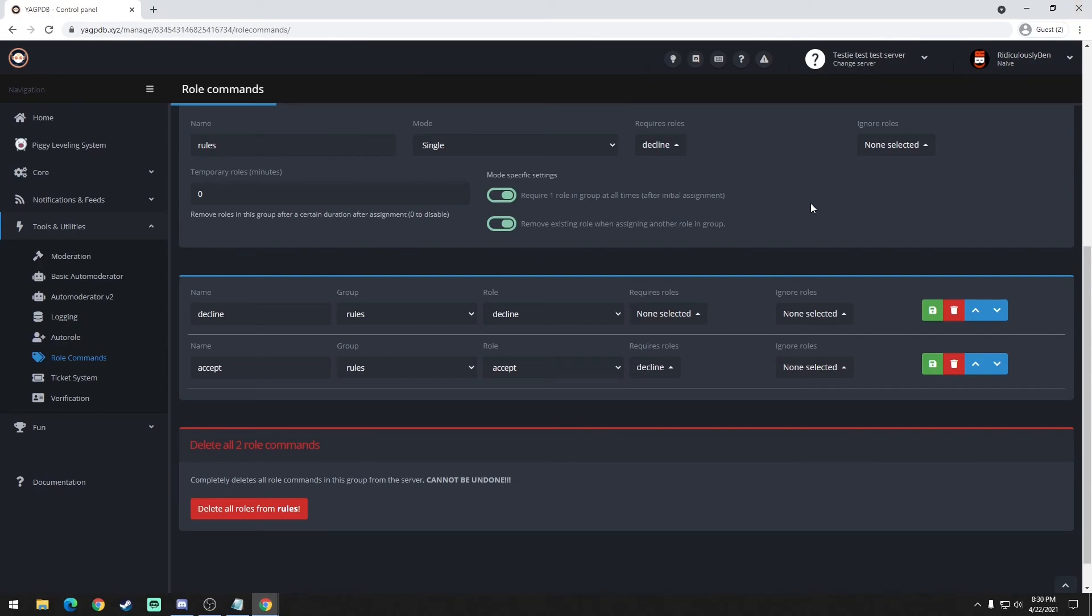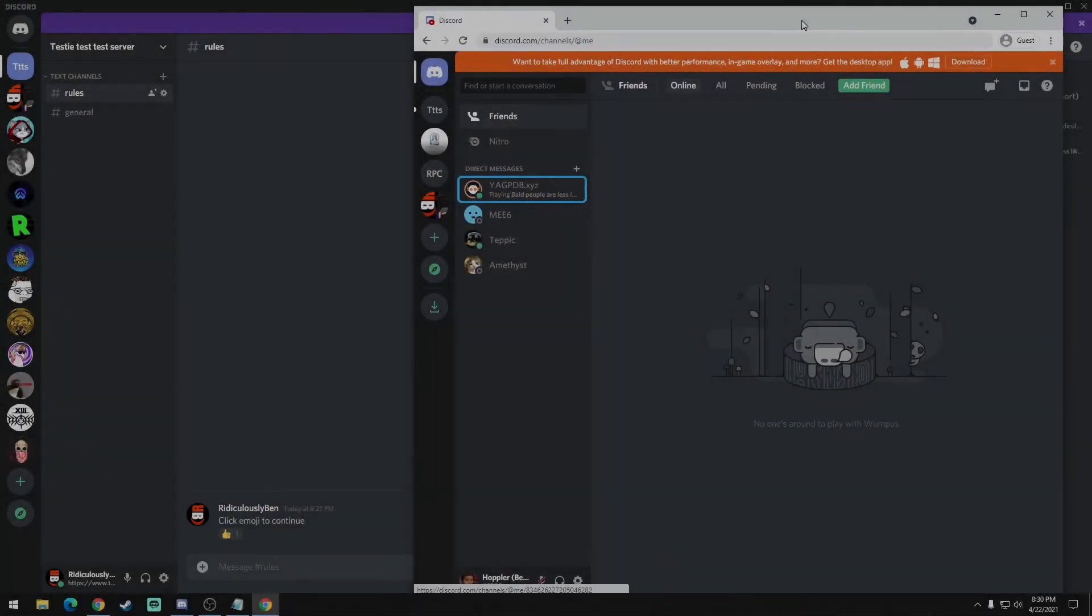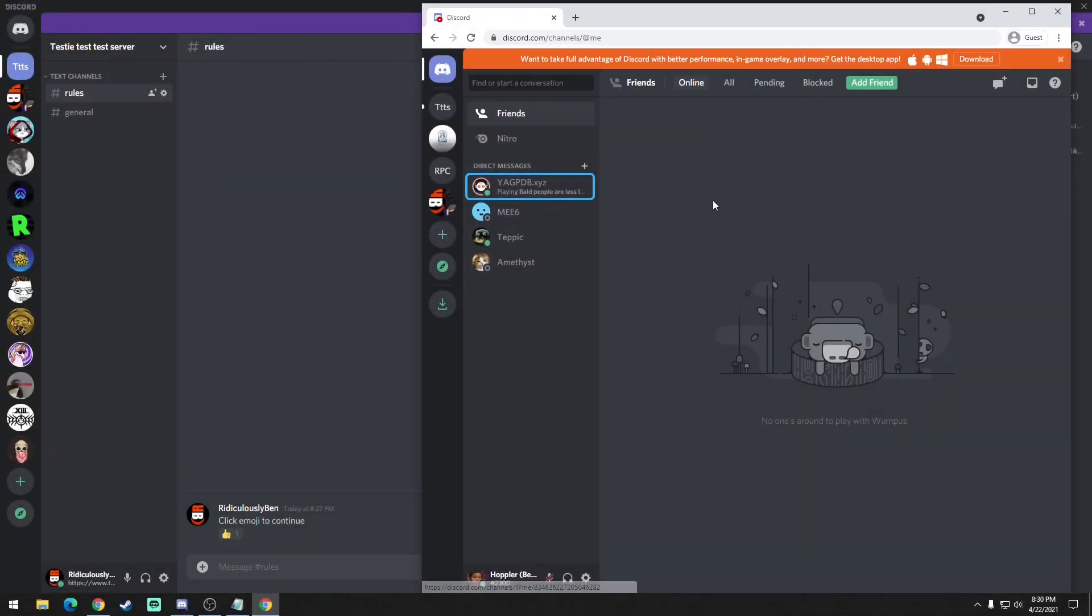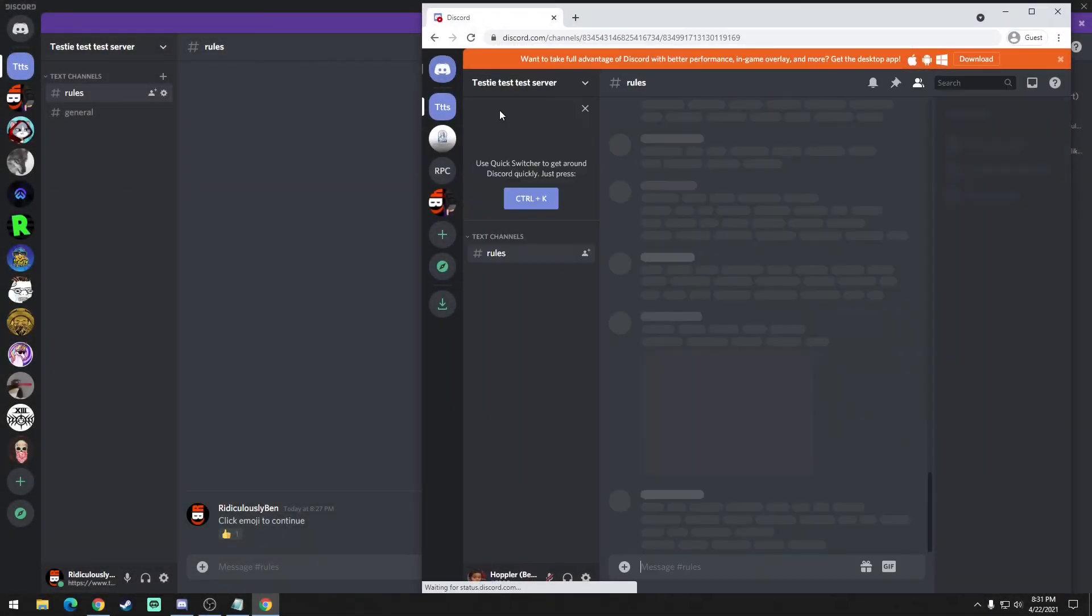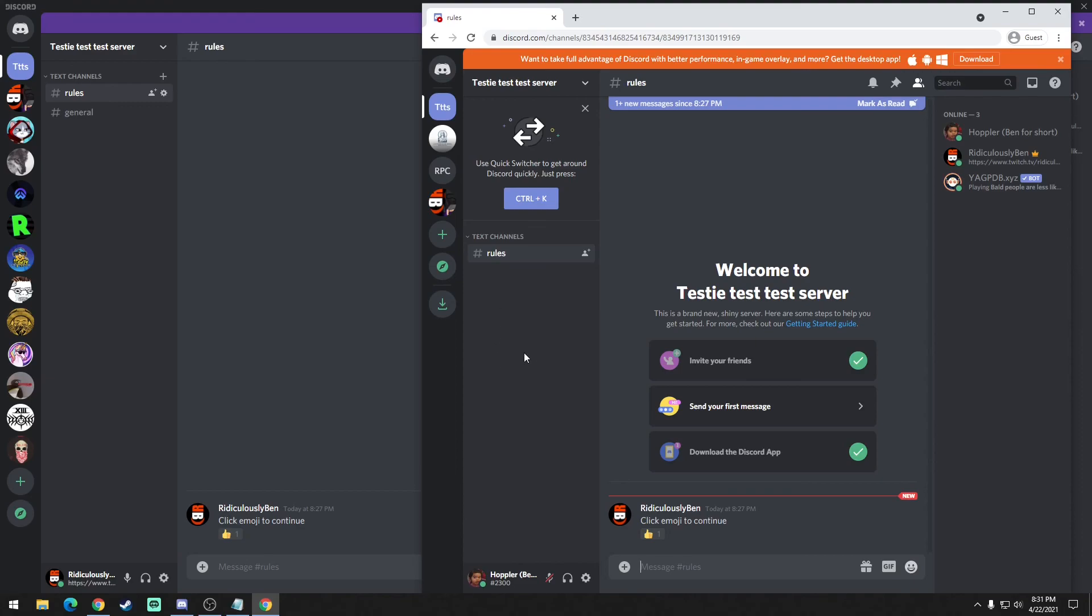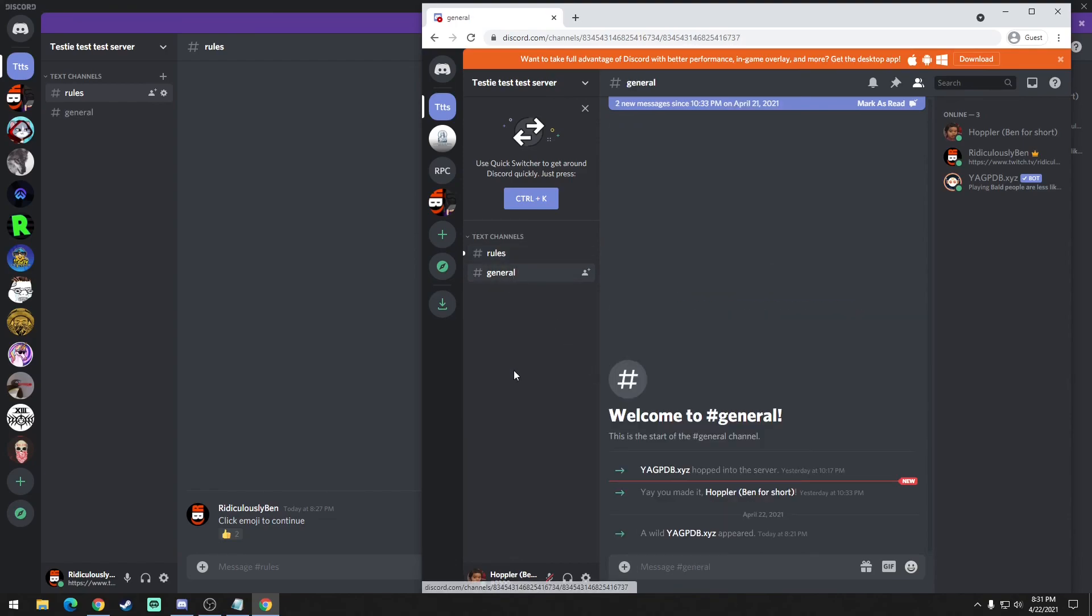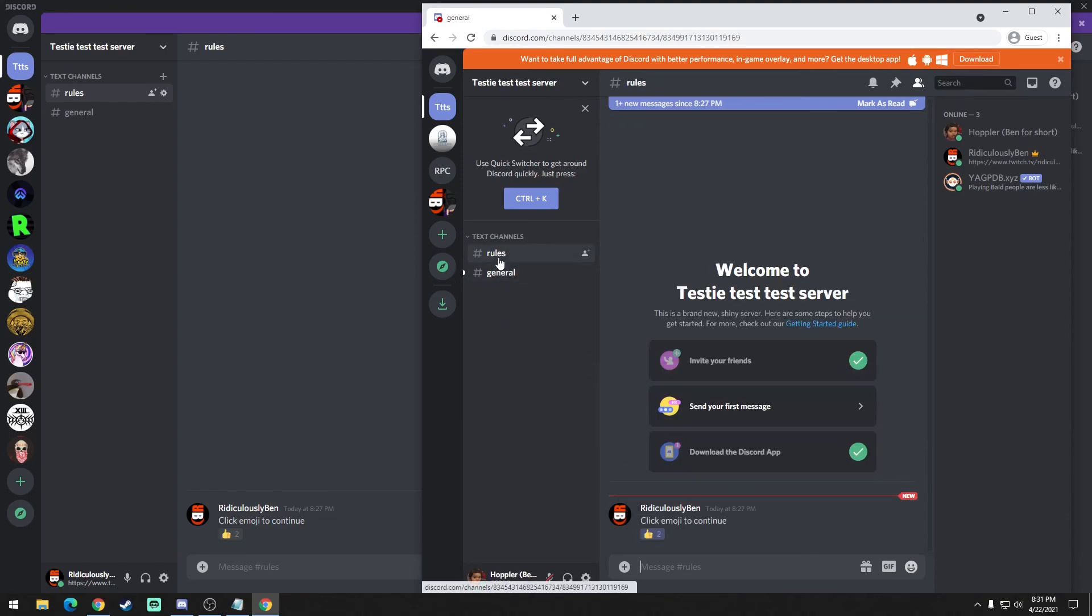So now I'm going to show you what it looks like on the person who just joined. Send. Okay, so the new person just entered this channel. As you can see, this is the admin looking at everything - he could see rules and general. And the person who just joined has no other channels to look at. So what he needs to do is read the rules which is to click on the emoji. And I'm going to click on it. Bam, general is now available to him.